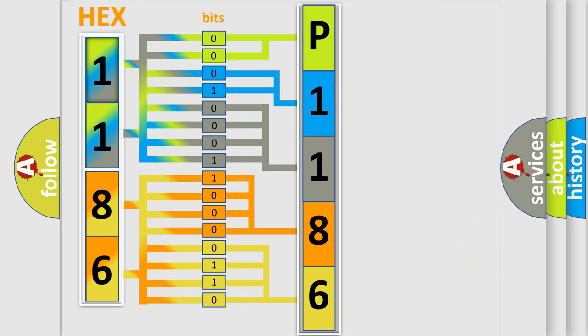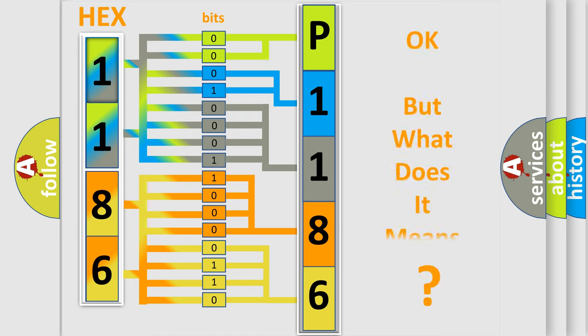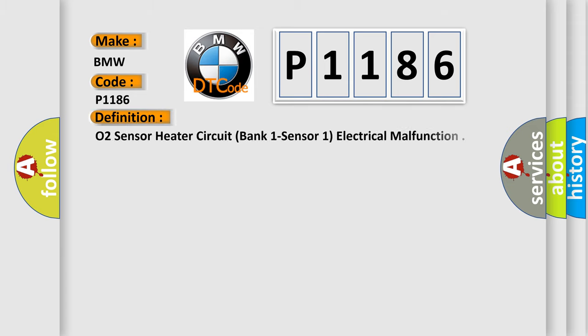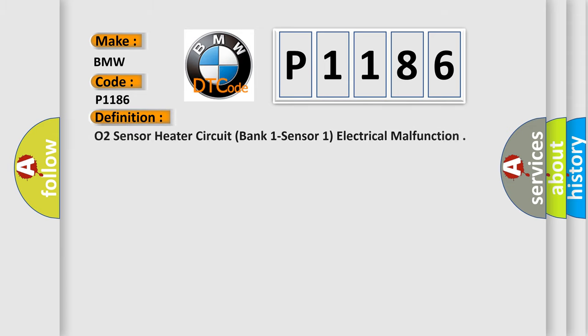We now know in what way the diagnostic tool translates the received information into a more comprehensible format. The number itself does not make sense to us if we cannot assign information about what it actually expresses. So, what does the Diagnostic Trouble Code P1186 interpret specifically for BMW car manufacturers?